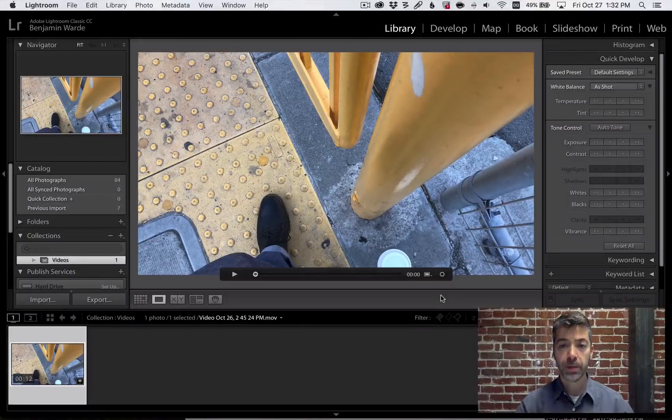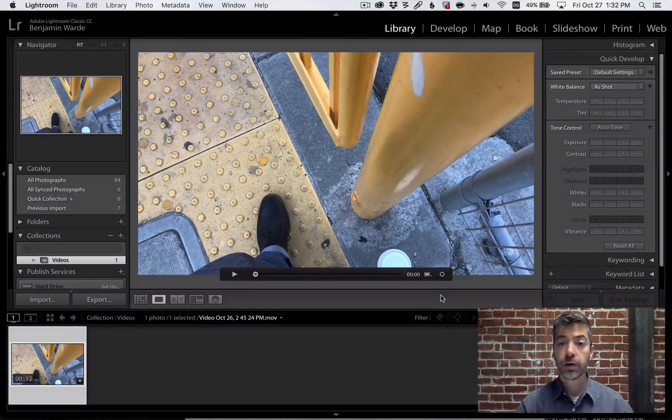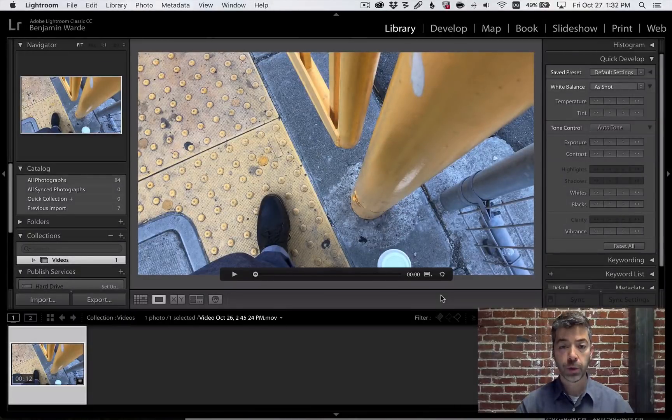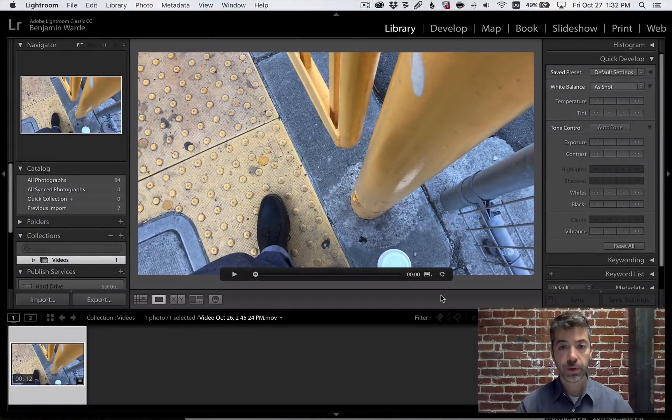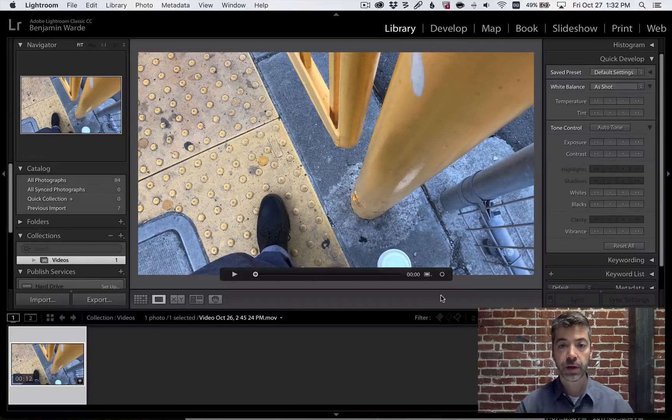Welcome to Lightroom Coffee Break, I'm Benjamin Ward. Here are four handy things you can do with videos in Lightroom Classic.